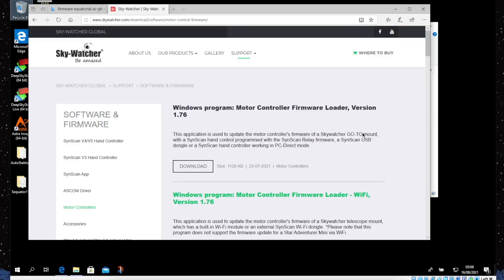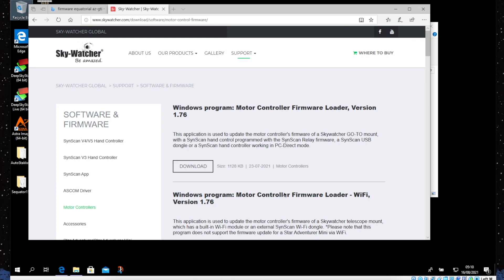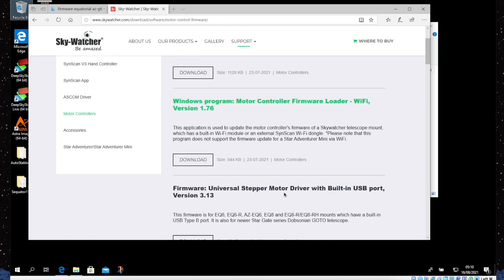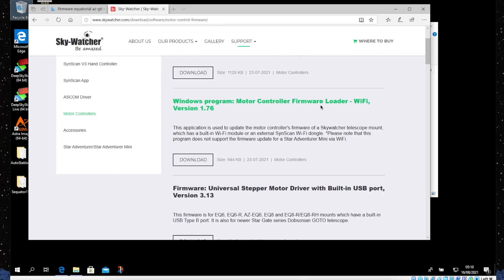The first thing we do is turn the mount on and let it create its own wireless network. While we wait for the AZ GTi to create its own network, we go to the Sky Watcher website, support, software and firmware, and we need to download the motor controller firmware loader.